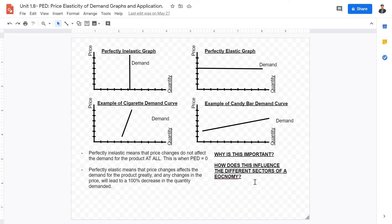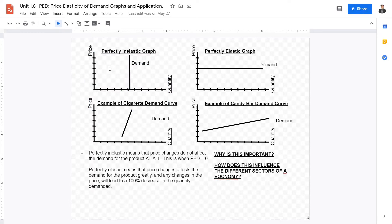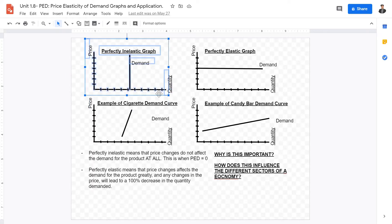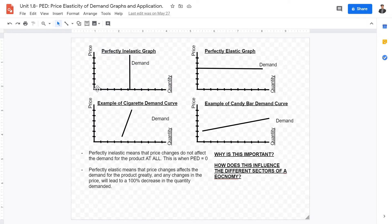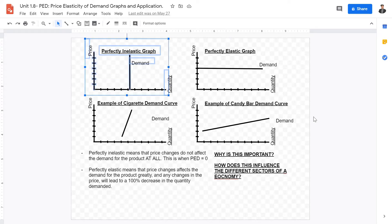Looking at PED graphs and applications: PED could be positive, negative, zero, or theoretically infinite. A perfectly inelastic demand curve is vertical — no good on earth is truly perfectly inelastic, so this is theoretical, but important to know how to draw, especially for Paper 1.